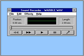Sound Recorder can record sounds, save them as files, and play them back on your multimedia computer. It also provides a way to play back sound files that come with Microsoft Windows and other software products.